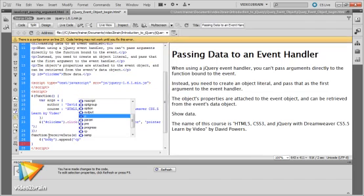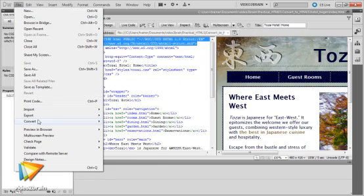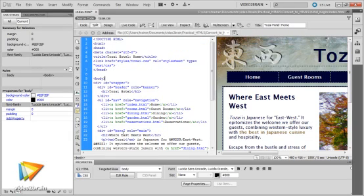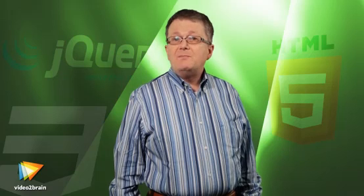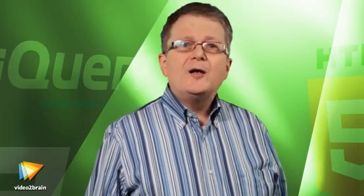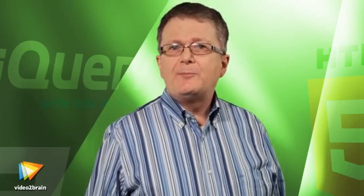This video course addresses these challenges and opportunities with the help of an impressive range of features in Dreamweaver CS5.5. Many people say it's too early to use HTML5 and CSS3. Don't believe a word of it. HTML5 is designed to be backwards compatible, and many CSS3 properties already have solid support in the latest versions of all browsers, including Internet Explorer. I'll show you which features you can use now, and which are not quite ready for prime time.